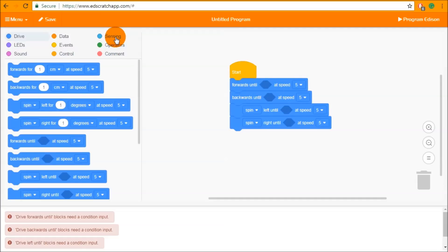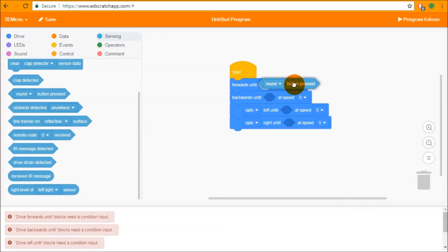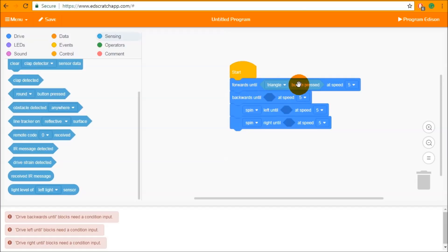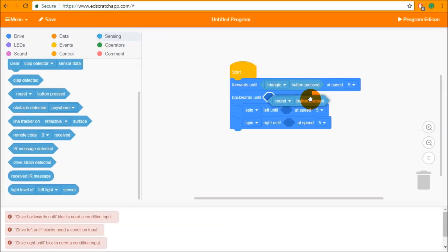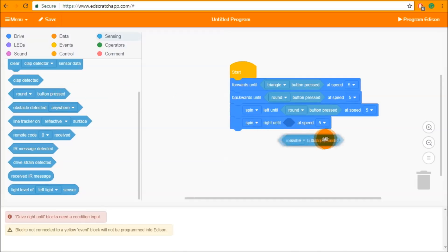The conditional inputs can be found in the sensing category. Inside here you can see we have a bunch of different conditional inputs and we can drag and drop these directly into the conditional input of the drive block. This conditional has an input of its own — for example, forwards until triangle button pressed at speed five, which means Edison is going to drive forwards at speed five until you press the triangle button. We can do this for all of the other drive until blocks as well.